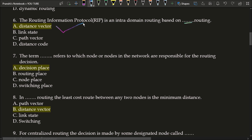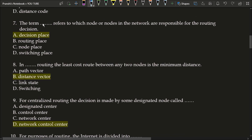Next question: the term blank refers to which node or nodes in the network are responsible for the routing decision. The correct answer is option A, decision place. The term decision place refers to which node or nodes in the network are responsible for the routing decision.